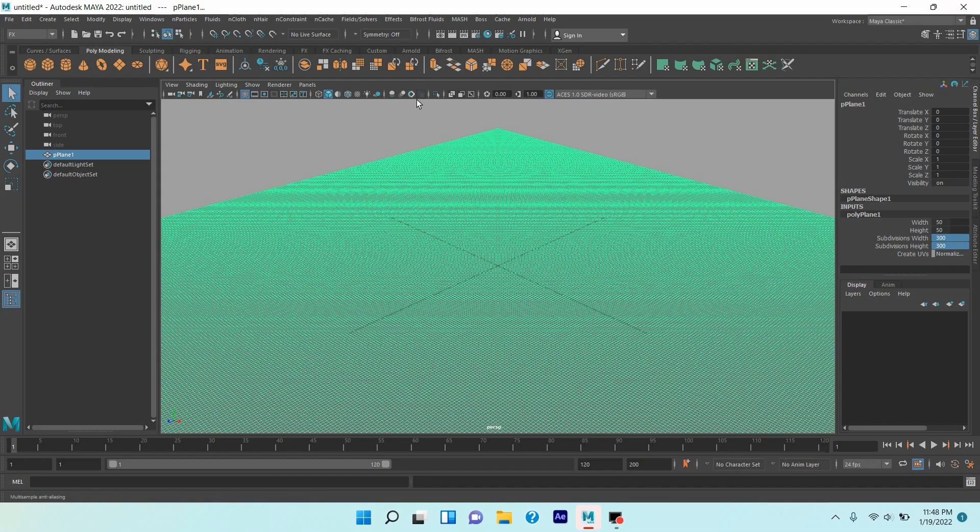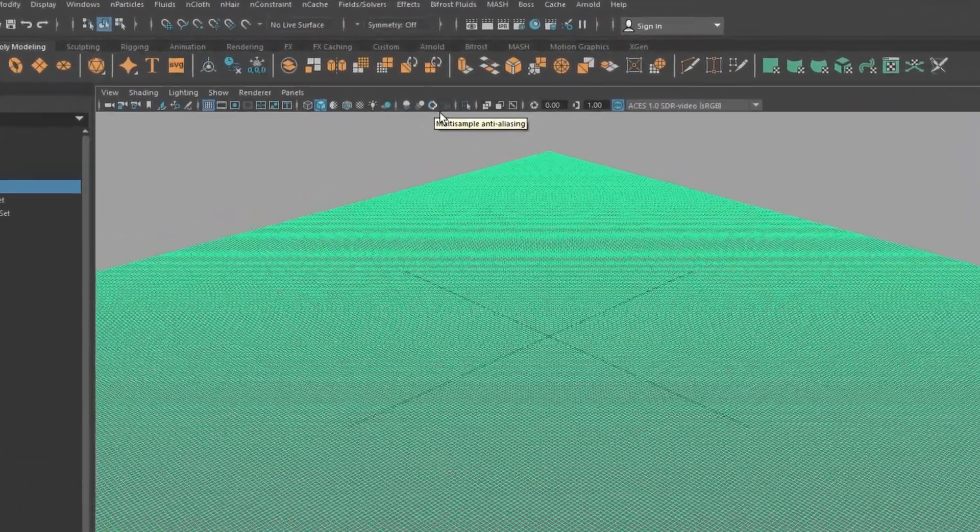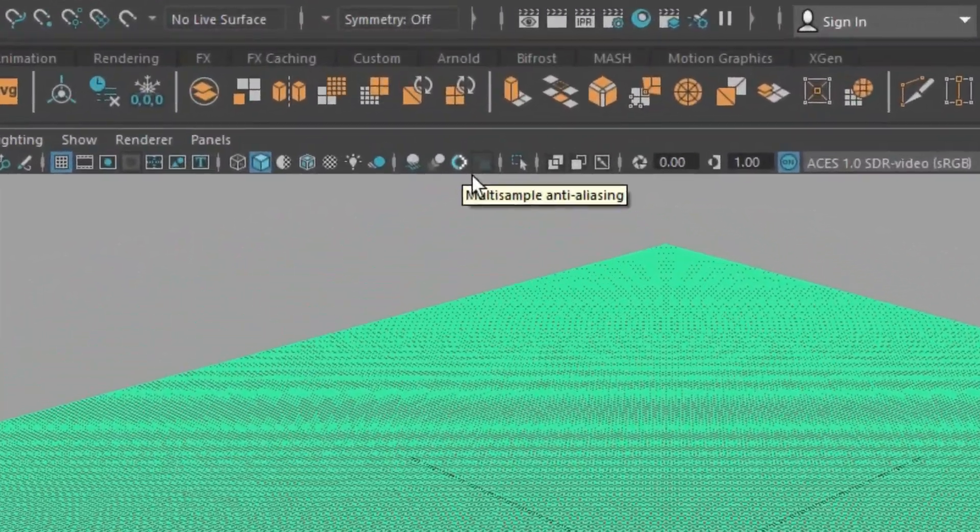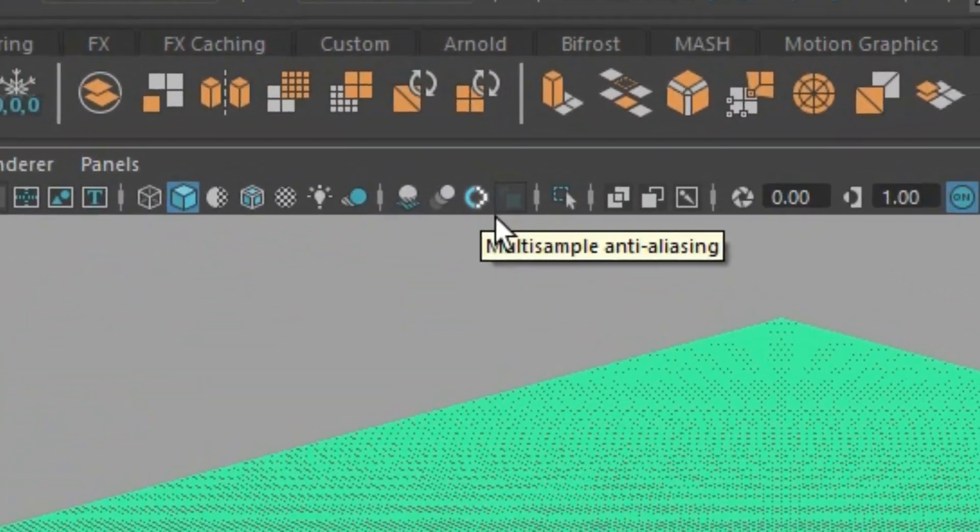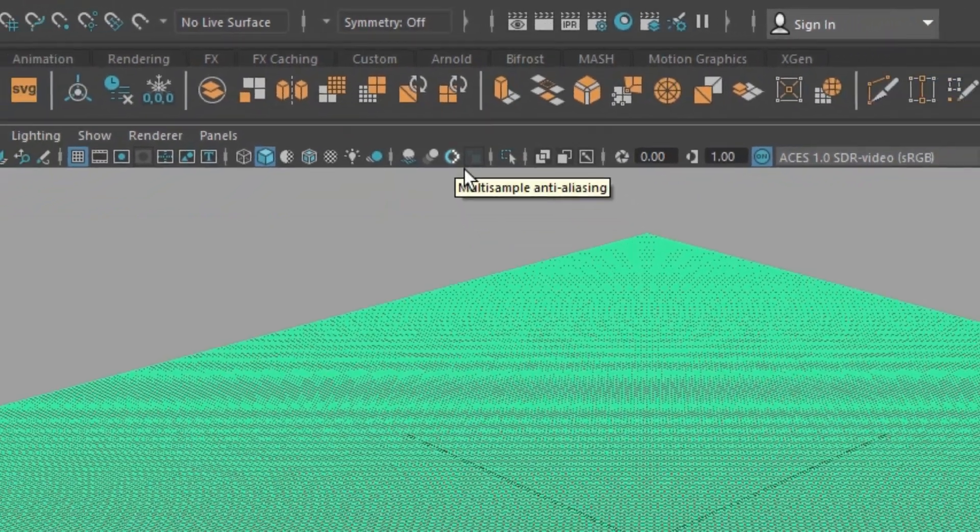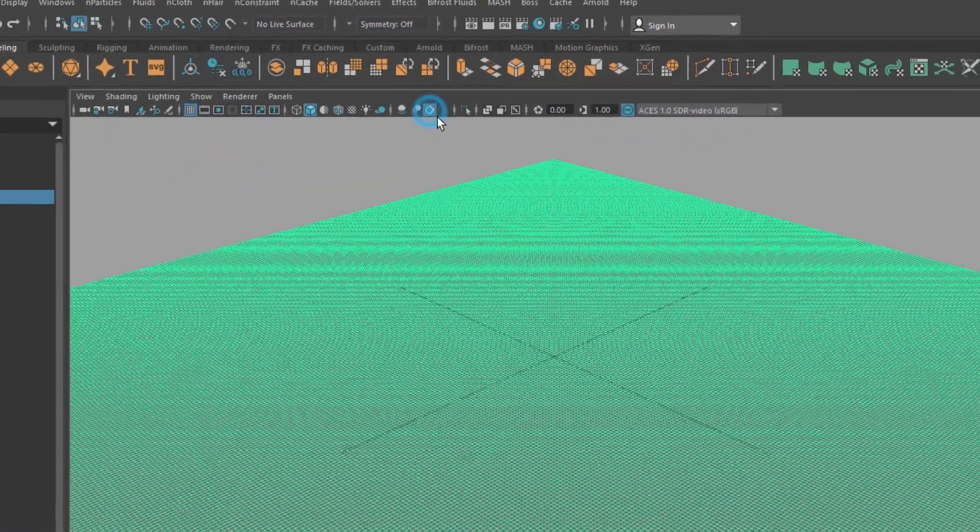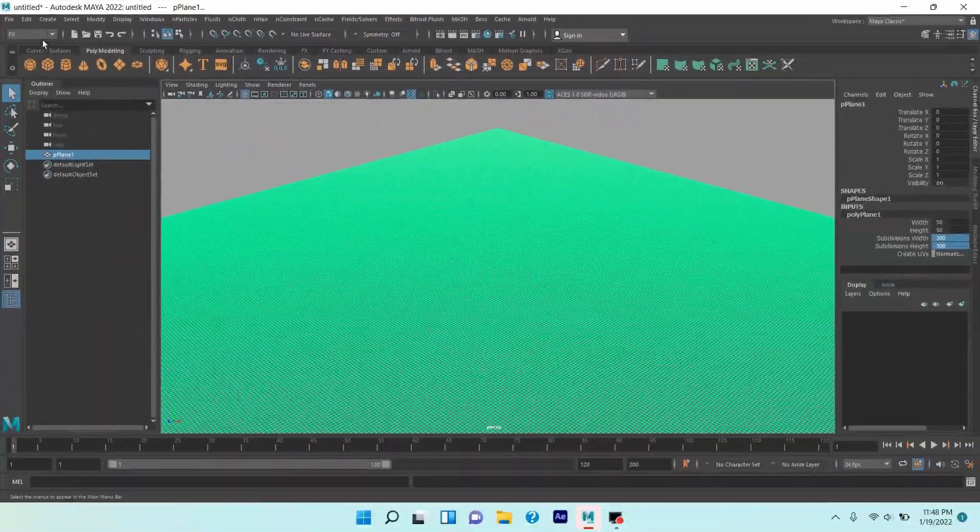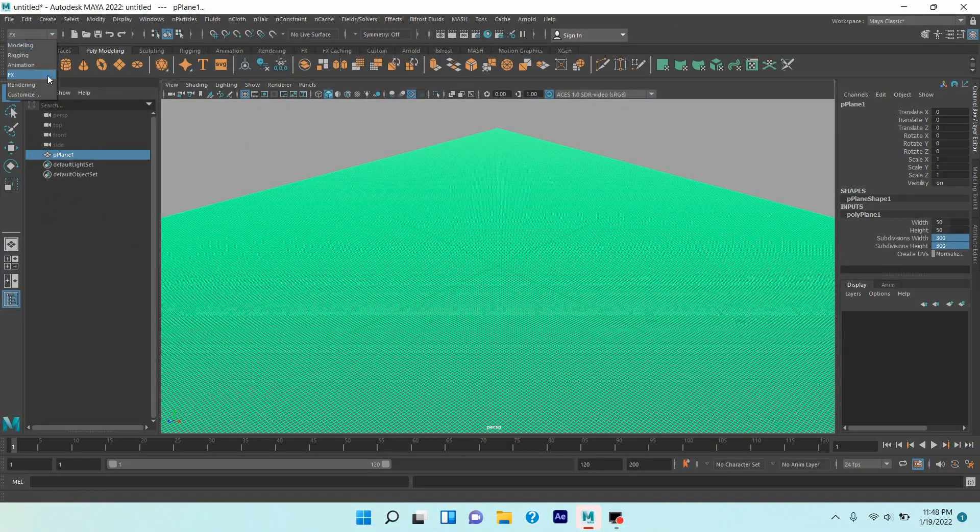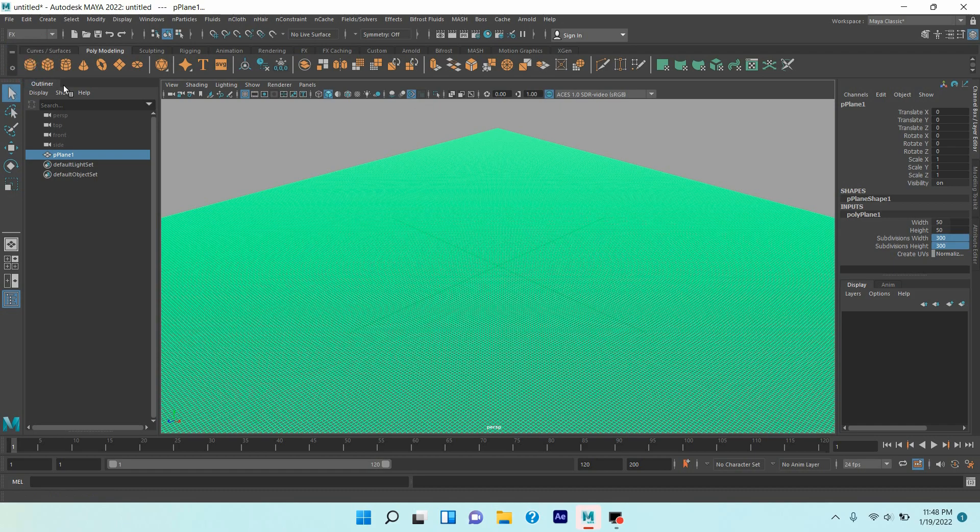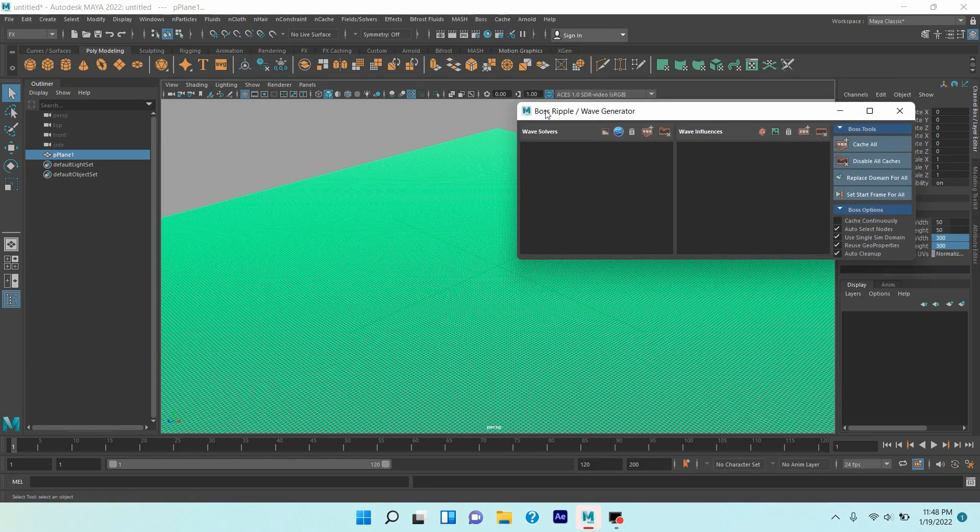Click on this icon, multi-sample NT, analyzing. Now go to FX menu, go to Boss, click Boss editor, click on this icon to create a spectral wave.